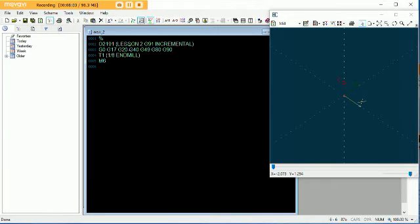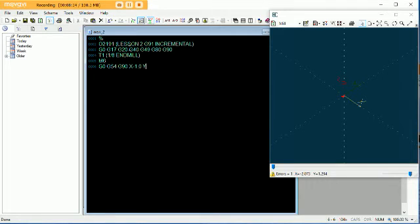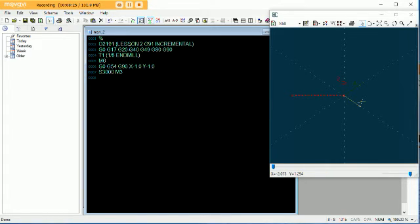M6. Now G0, G54, G90 — we are staying in absolute in this moment. The reason being, we are going to an absolute location first: negative 1, negative 1. Let's turn this tool on. Another reason I like to keep absolute right from the beginning, even if we're going to program in incremental, is because of Z references. Here's a trick with incremental: every movement you make, it basically lets the machine go back to zero every time. You'll understand this a little better as we start to program this part.